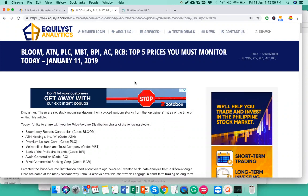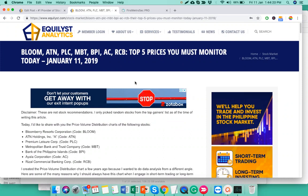So that even before you decide to subscribe to our Equipix service, you already know how to use the data that I'm showing you through the price volume distribution chart to your advantage. Bakit gustong gusto ko personally itong price volume distribution na ito. What kind of help does it give to a trader? Not just as an active trader, but also as a long-term investor.